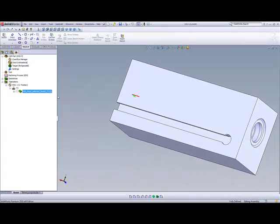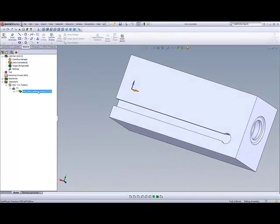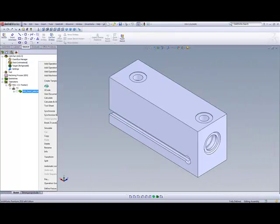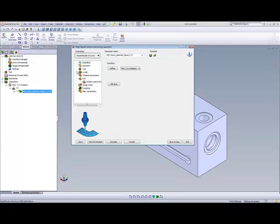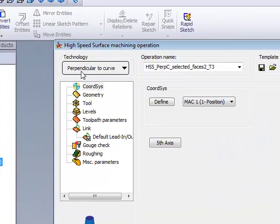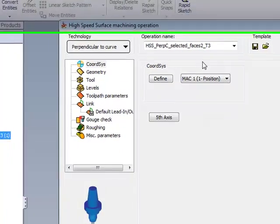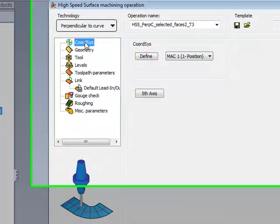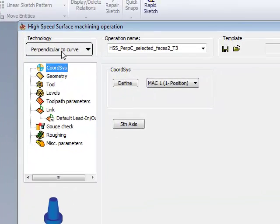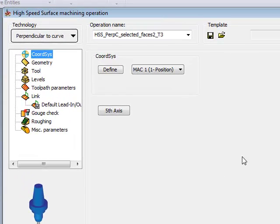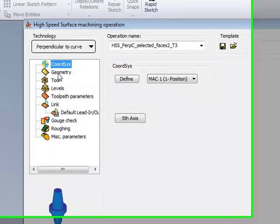Let's take a look at the operation that we've done over here. We'll go into the operation itself, and you'll see that we've used HSS perpendicular to the curve, in other words moving up and down on the curve itself. This is necessary because we'll be using a very small T-cutter to go into that hole itself, because the diameter of the hole that we have over there is only 8mm.